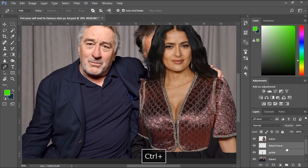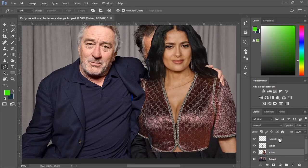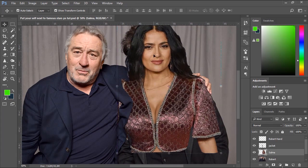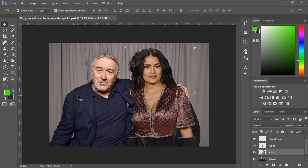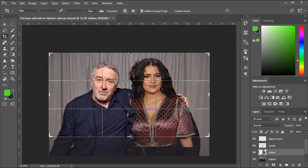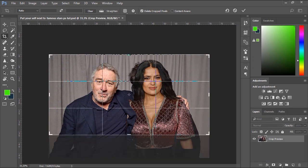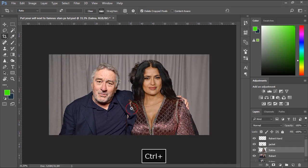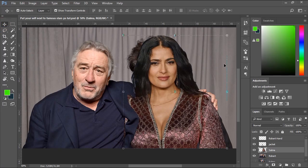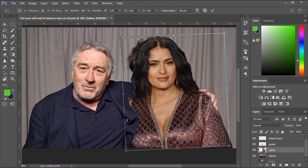Now we'll hold Ctrl key and select both layers — the hand and the jacket — then drag and place them over the layer of Salma Hayek. Now we'll try to place Salma properly in the photo. Let's use the Crop tool to crop the image. To create a convincing fake and make things look natural and realistic, you should pay close attention to the placement of your subjects and the difference between body sizes.